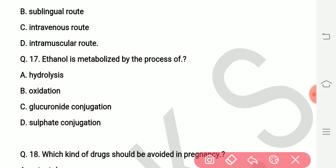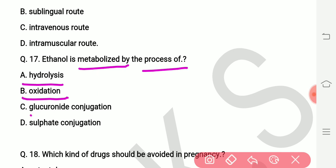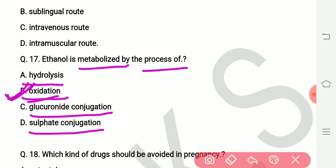Question number seventeen: ethanol is metabolized by which process? Options are hydrolysis, oxidation, glucuronide conjugation, and sulfate conjugation. The right answer is oxidation — ethanol is metabolized by the oxidation process. Option number two is correct.